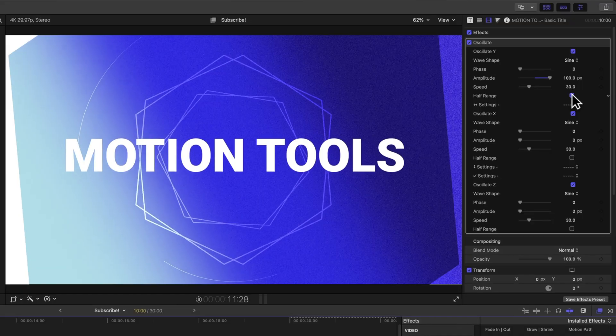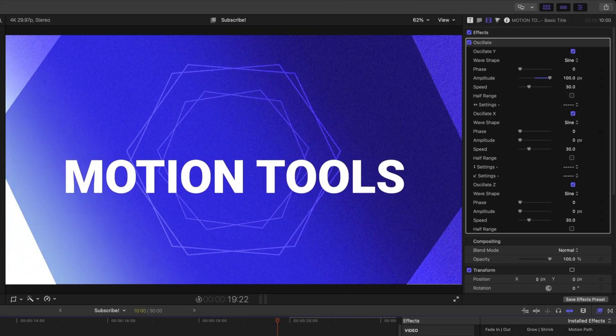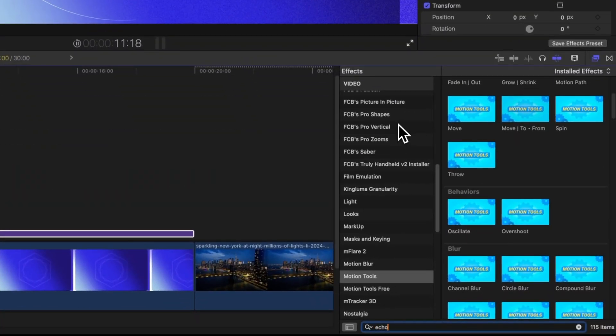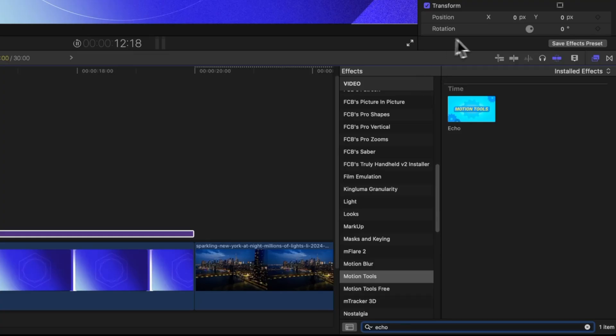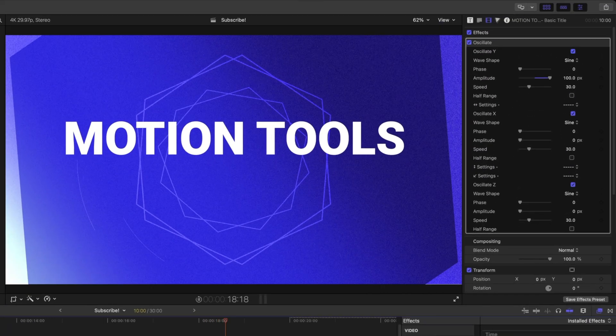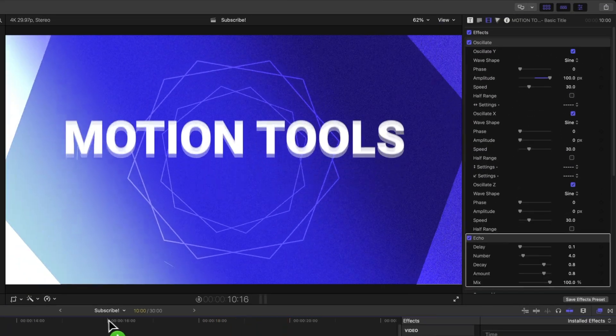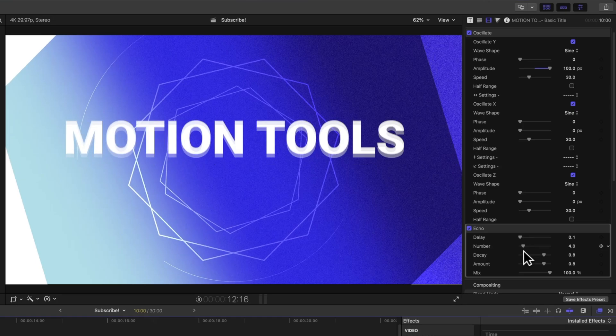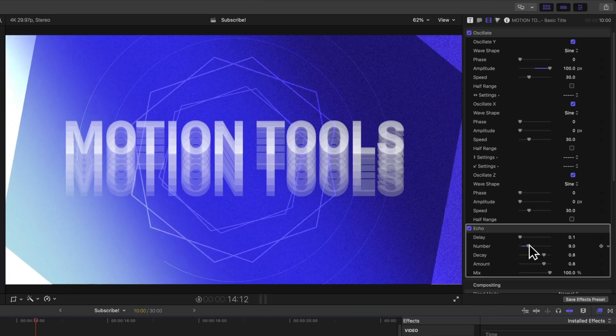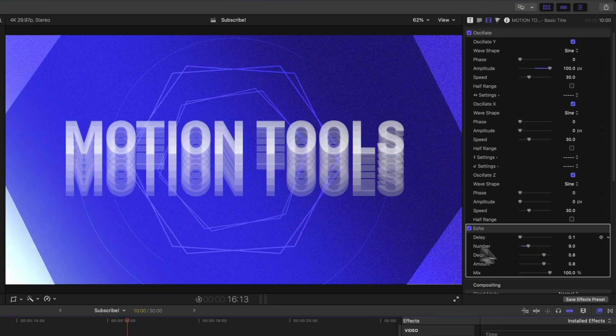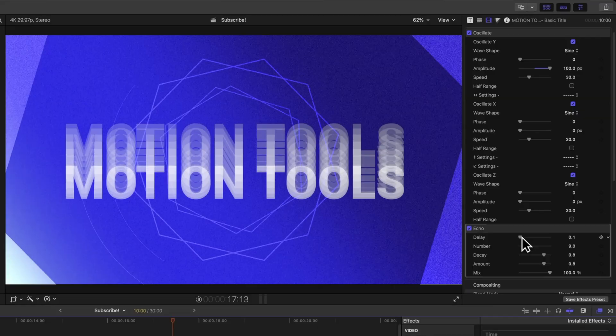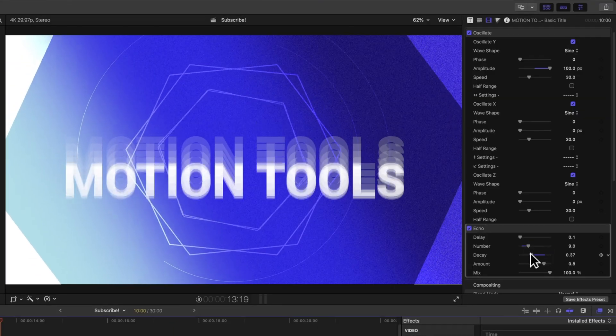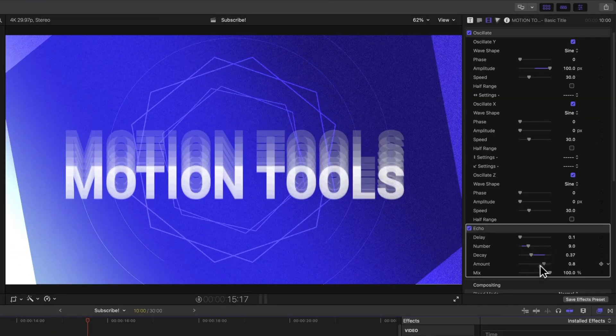So it's up to you how you want this to look. Now that we've got that oscillate motion set up, let's look up another effect, which is echo. This is similar to the visual echo effect built into Final Cut Pro, but actually has a lot more sliders. So we'll apply that onto our title. And you can see how that's giving us this interesting result. We could drag up the number if we want, so there's even more echoes happening here. Maybe we'll adjust the decay, so it's decaying a little bit faster.